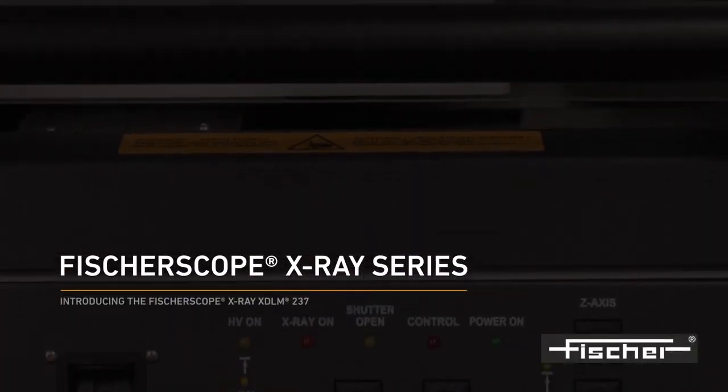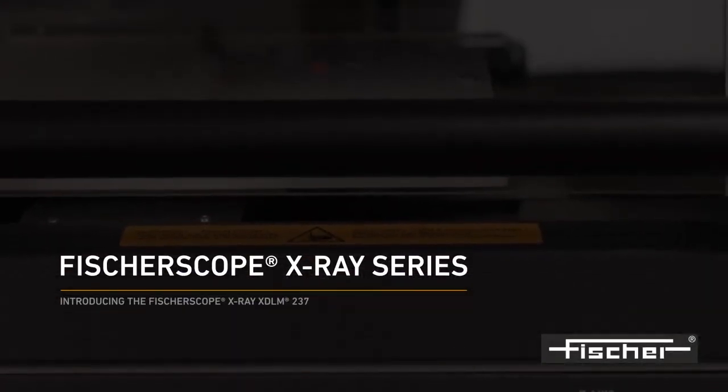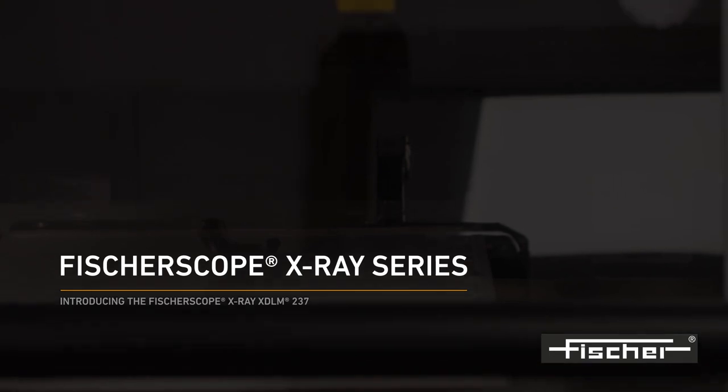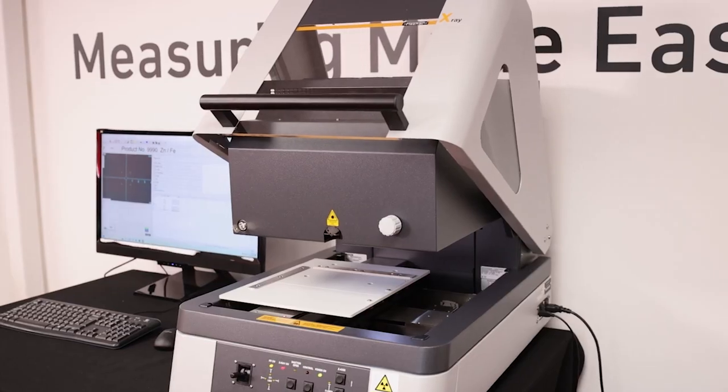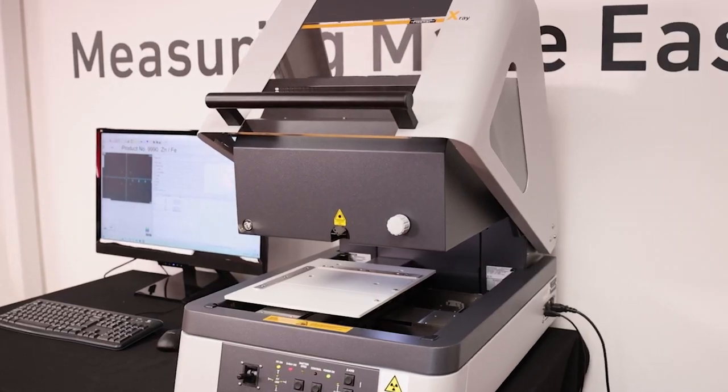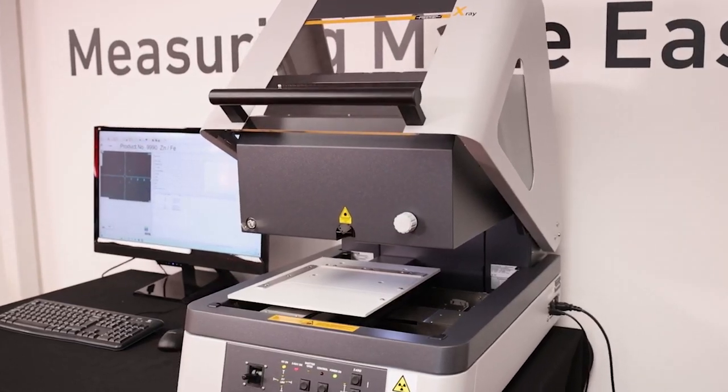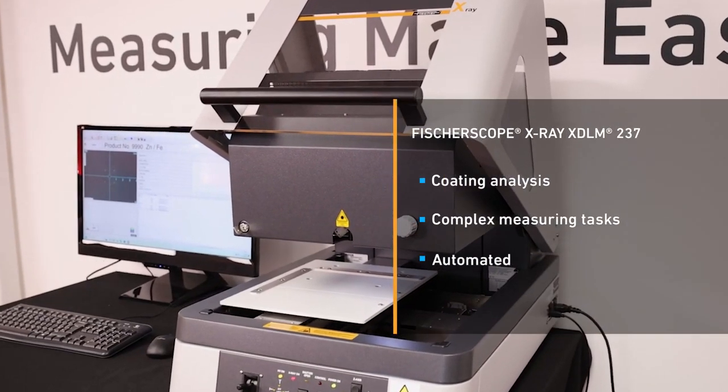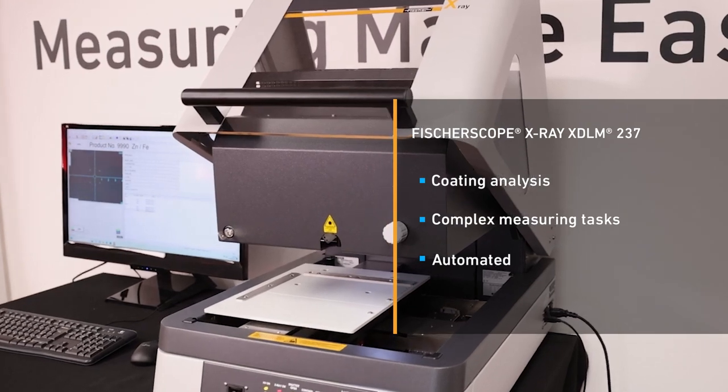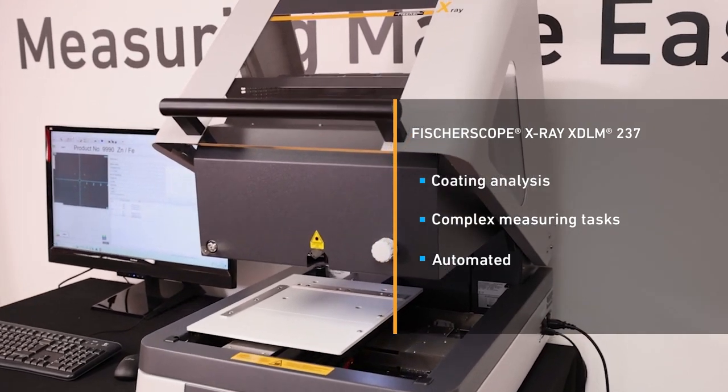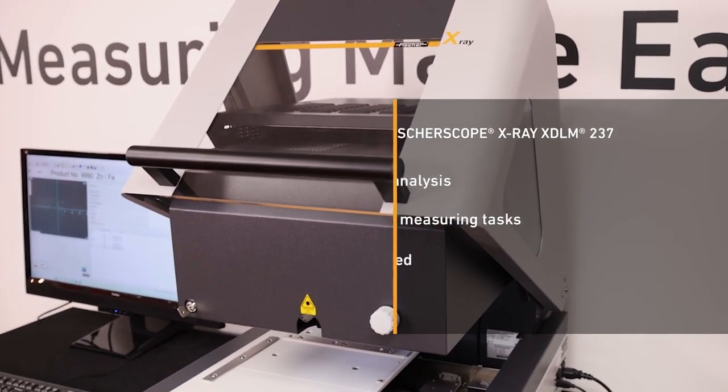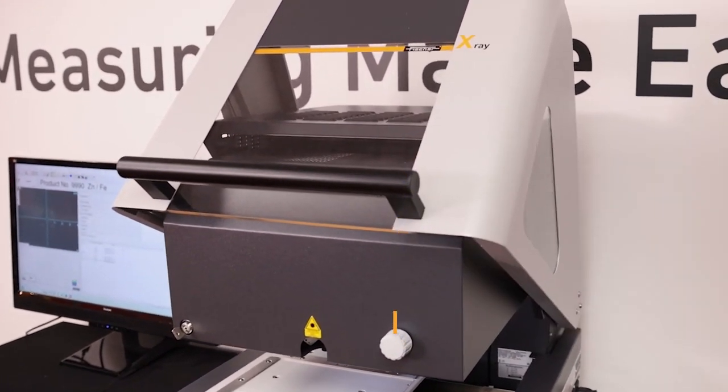Introducing the FischerScope X-Ray XDLM237. The FischerScope X-Ray XDLM237 is a universal instrument ideal for the non-destructive measurement and analysis of very thin coatings, even with complex compositions.